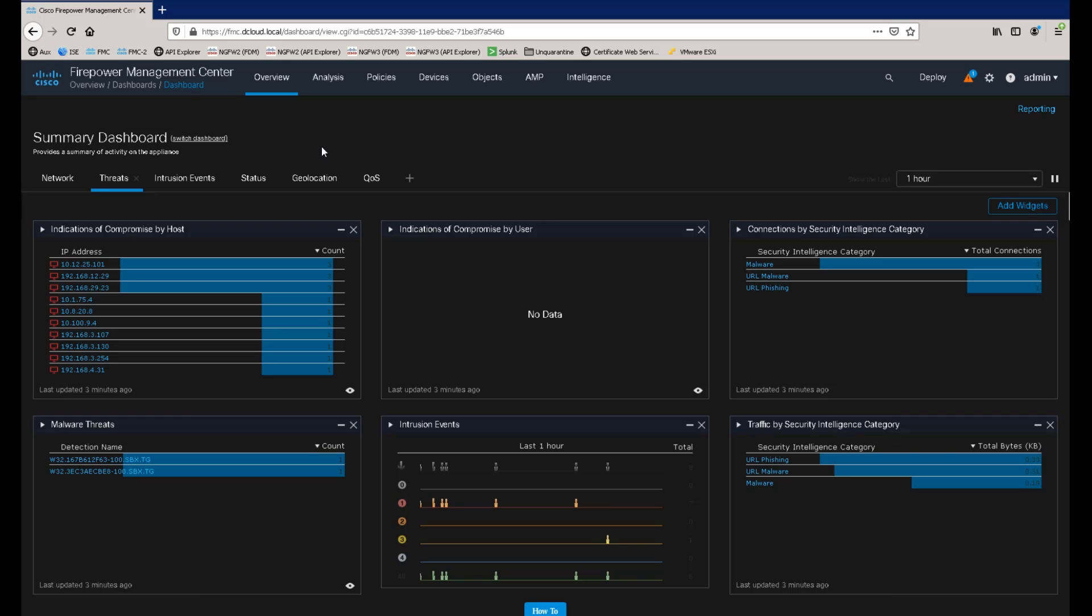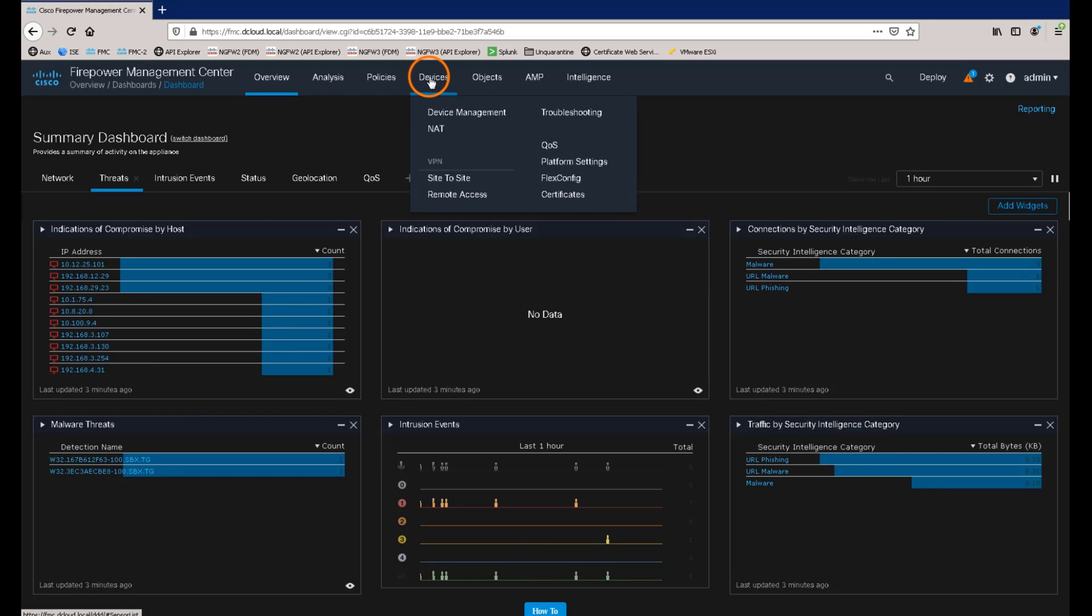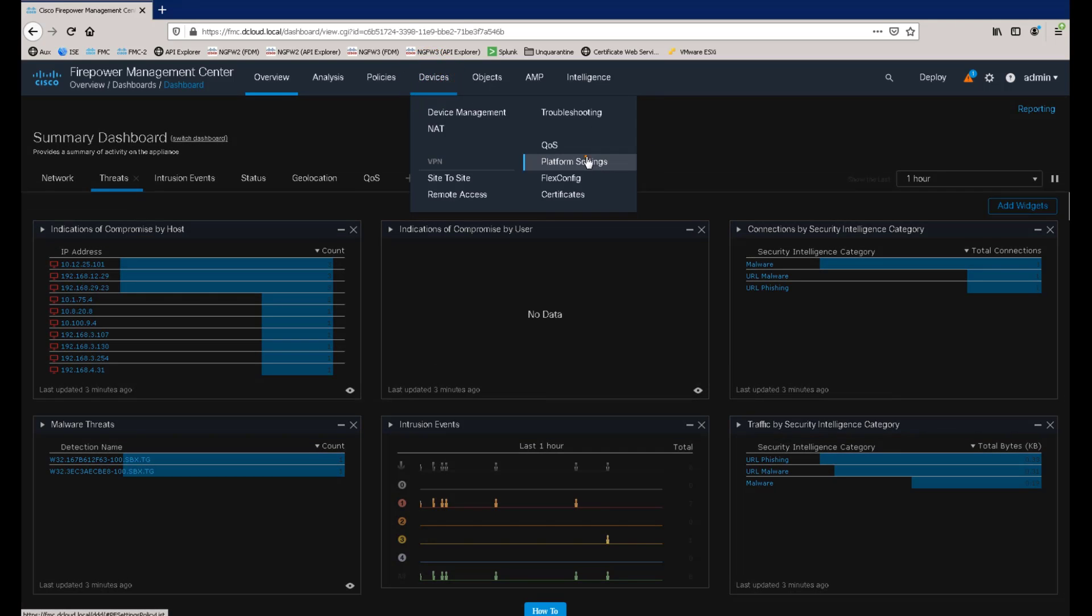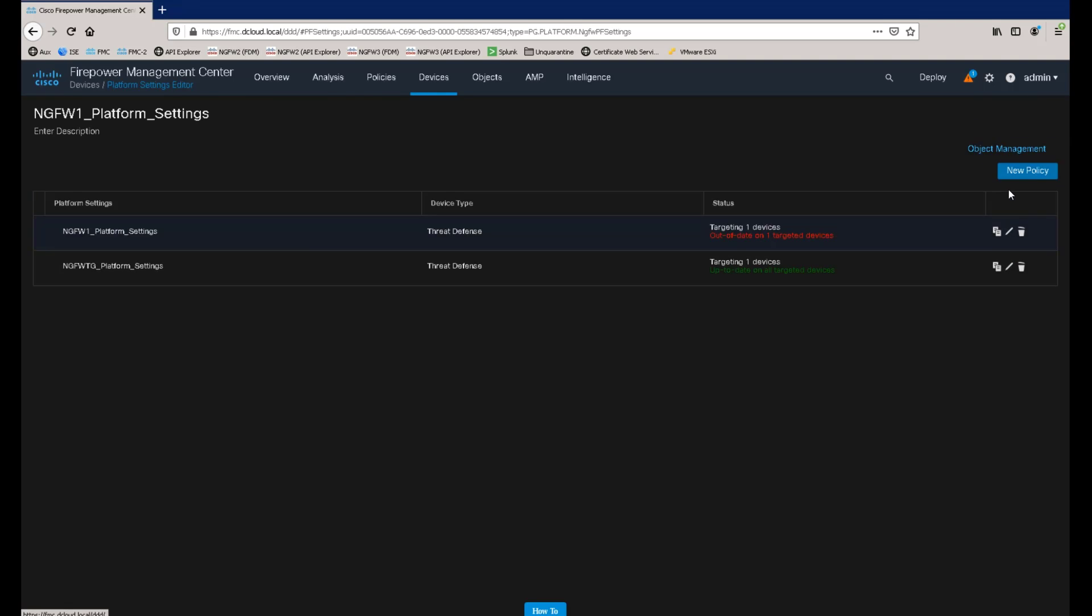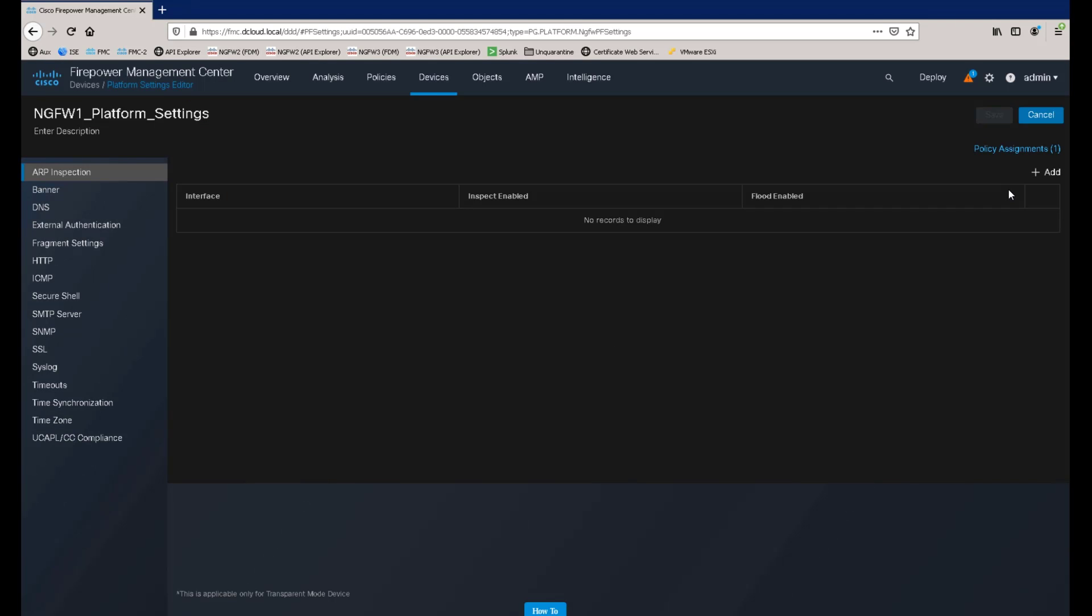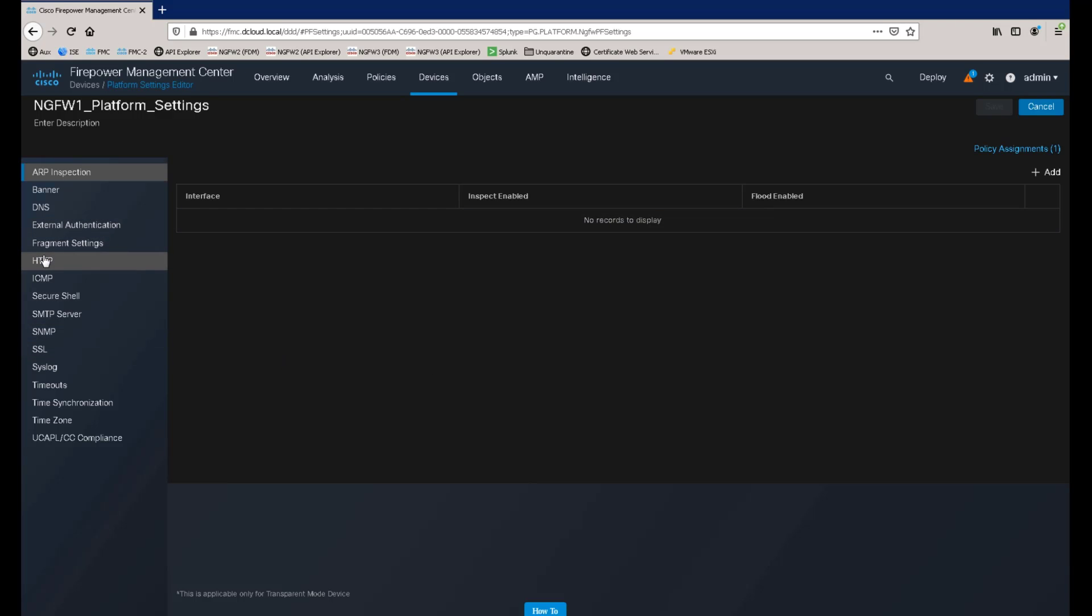Now let's take a look at the changes that have been made to the audit log. As I discussed earlier, one of the components that this release now tracks from an audit trail perspective is the managed device platform settings. So if we navigate to devices platform settings and then edit the platform settings policy for the device ngfw1, we will be able to see how these changes are recorded in the audit log.